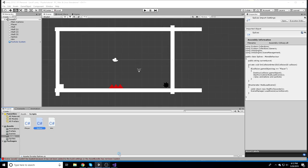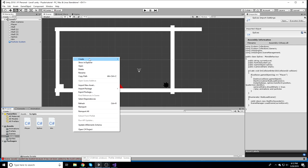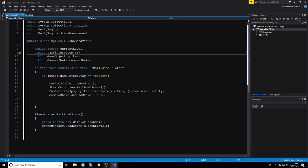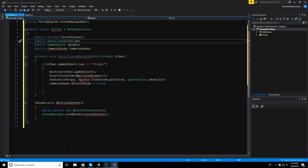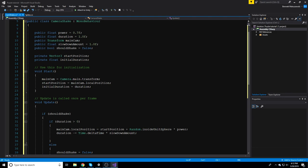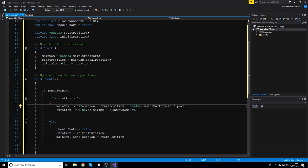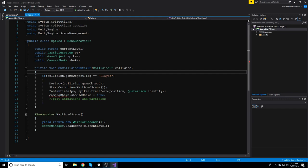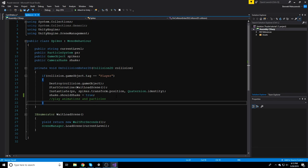If you want to see the camera shake, go back into Unity, create a new C# script called CamShake, and open it. The code basically gets a random location timed by a power value — it's a bit tricky to explain. If you made it following the tutorial, add shake.shouldShake = true in the spikes script, then assign everything in the Inspector.